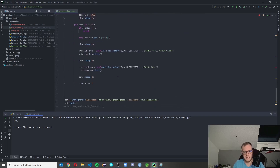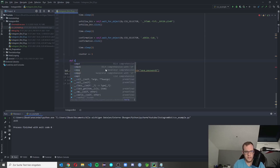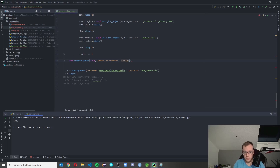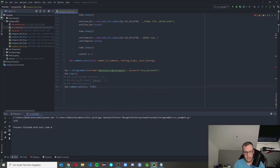Now we are ready to go to our new function. This function is called 'comment_posts', and it takes 'self', a number of comments for how many posts we want to comment on, a hashtag for the origin where we want to get our comments from, and a post hashtag. I'll call the function and pass in three, get comments from 'lifestyle', and post them to 'programinghumor' because it's the best hashtag out there.